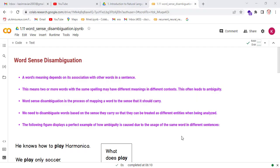Welcome to this new lecture. Today the topic is word sense disambiguation. A word's meaning depends on its association with other words in a sentence. This means two or more words with the same spelling may have different meanings in different contexts, which often leads to ambiguity.